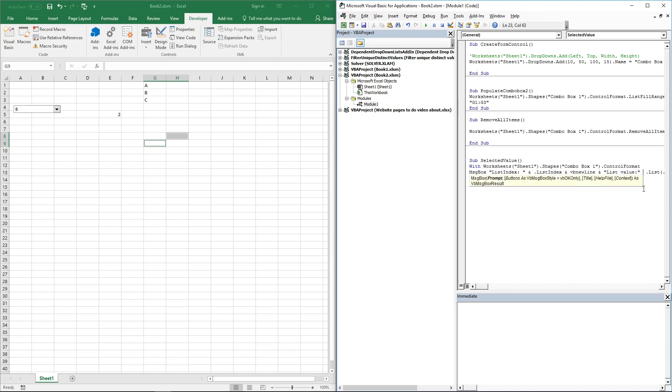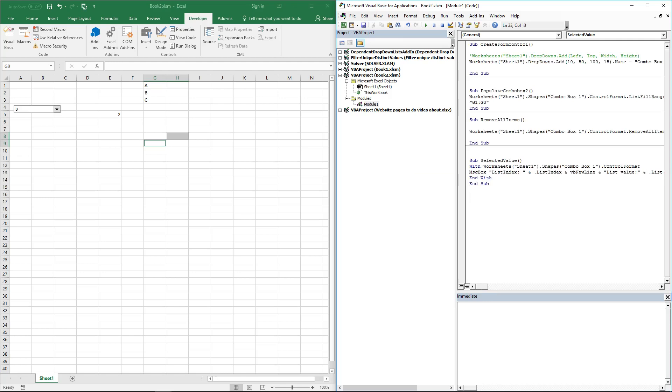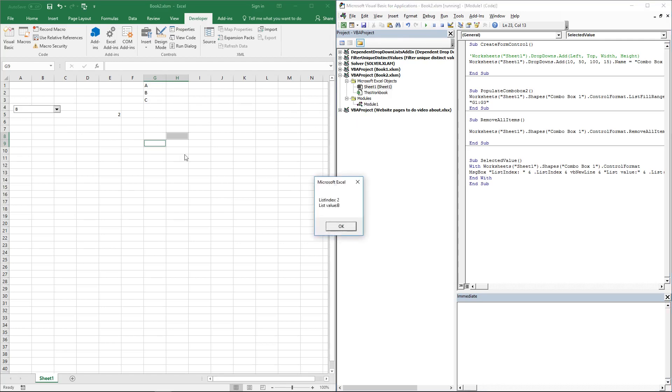There is a missing ampersand there. This macro displays a message box with the selected value and its position. So B is number two and the value is B.